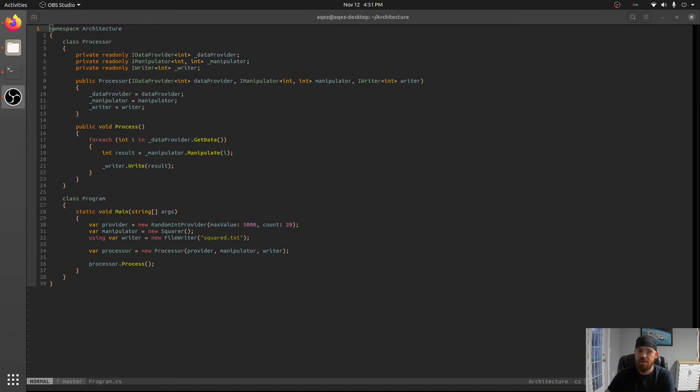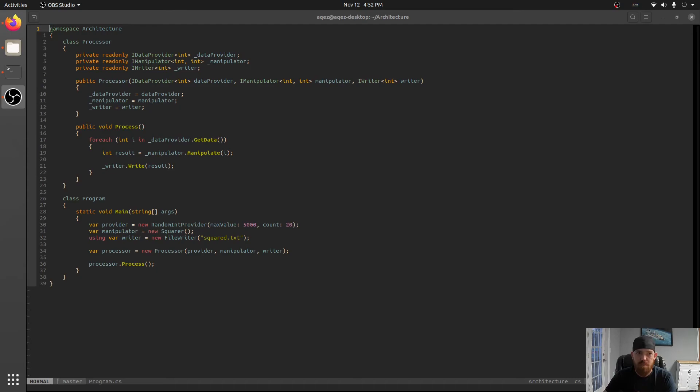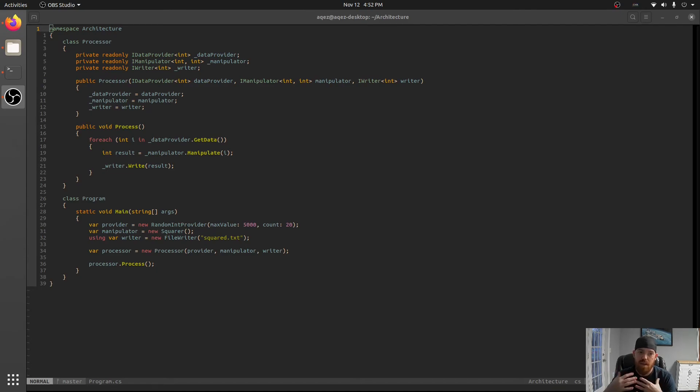Dependency injection is like an automated way to provide dependencies for your classes. In this instance you see we have processor has a constructor that takes three dependencies and right now we're explicitly setting those up and then calling the constructor that takes those.